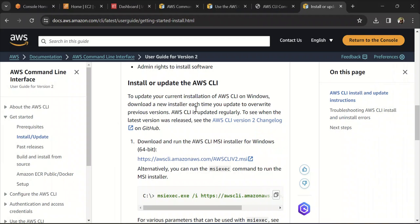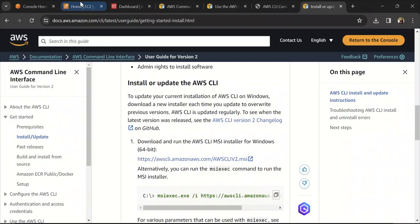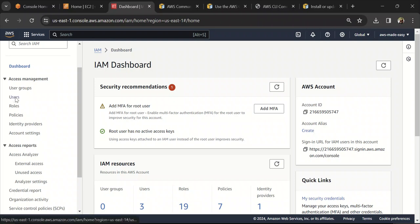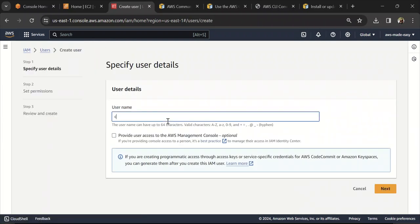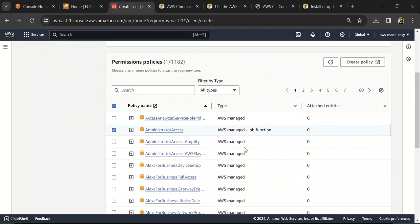Now we need to configure access. When we run a command from our machine, it should be able to authenticate into our AWS account and perform those actions with the necessary permissions. To do that, go to the IAM service, click on Users, then click Create User. Let's call this user 'cli-user'. We don't need to give this user management console access since we are using it only for CLI. Attach policies directly and give Administrator Access so the user has all the permissions required to create, destroy, or modify resources in AWS.